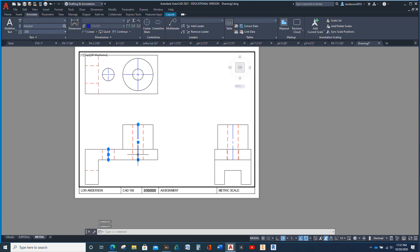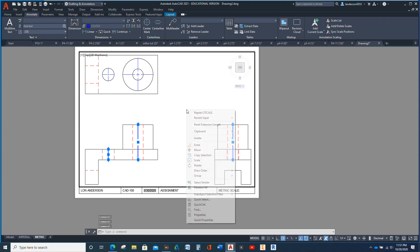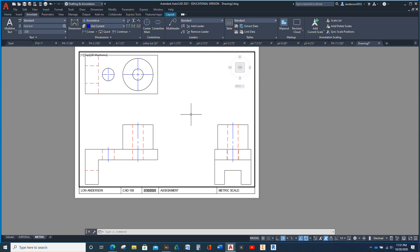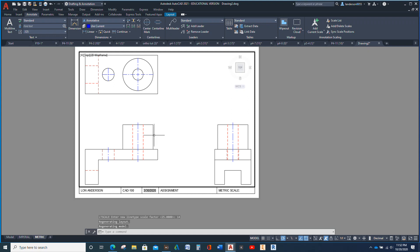I'm going to select this and this and this, right-click Properties. See where it says Start Extension? It's .12 — that is minuscule in a millimeter. So we're going to make it 3, because that's like our text size. Now I'm going to close that and hit Escape. LTS — I'm going to cut this roughly in half, go to 13... 14. 14 is a nice round number. Now our small center line appears as a center line.